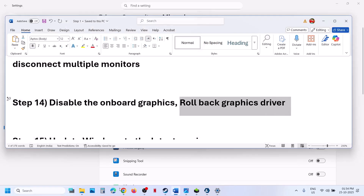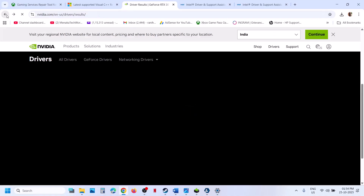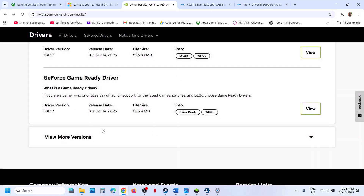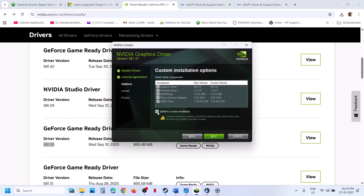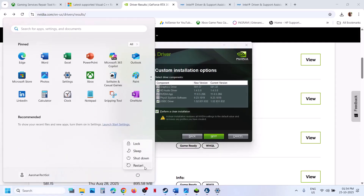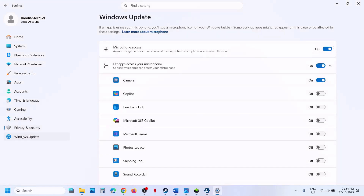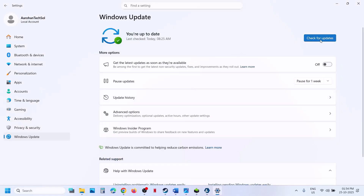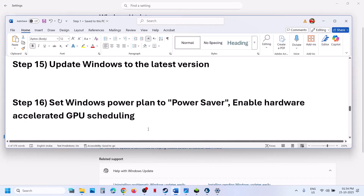The next step is to roll back the graphics driver. If the latest driver is not working, go to the NVIDIA website, select your card and OS, click View More Versions, and try an older GeForce Game Ready Driver. During installation, put a check on 'Perform a Clean Installation,' click Next, and after the clean installation, restart your computer and check. Still not working? Update Windows to the latest version: open Windows Settings, go to Windows Update, click Check for Updates, install all updates, restart your computer, and check.